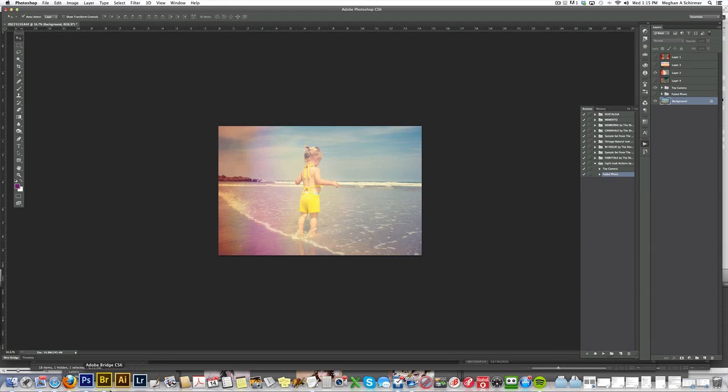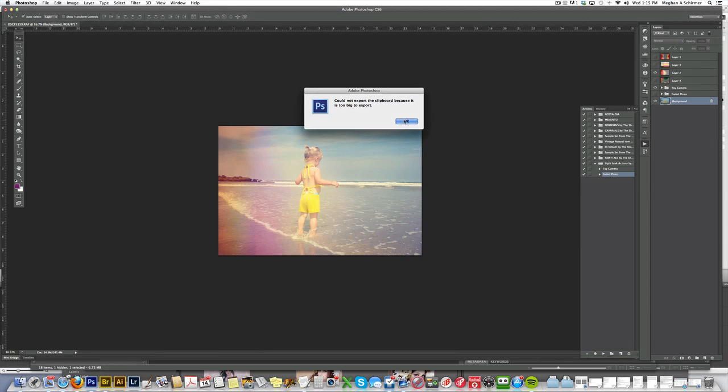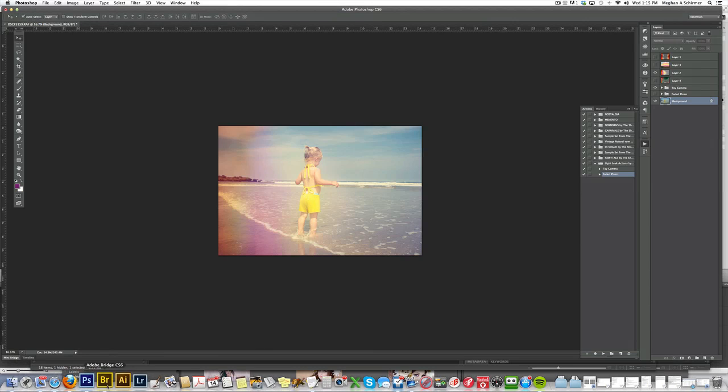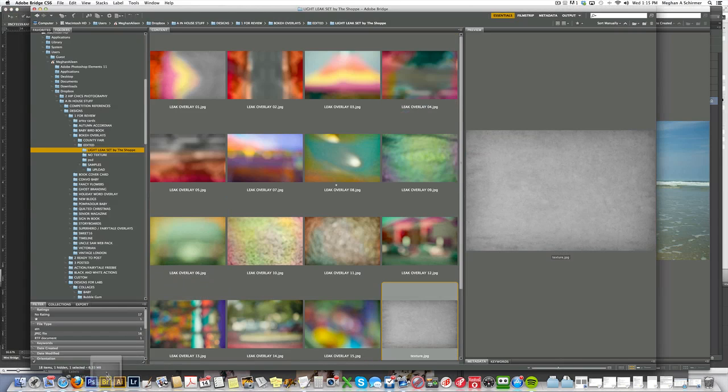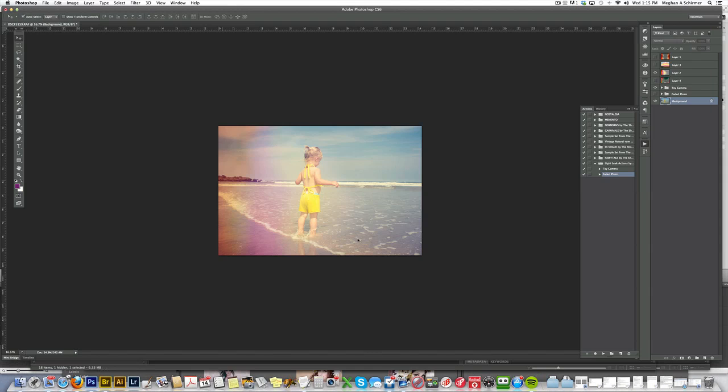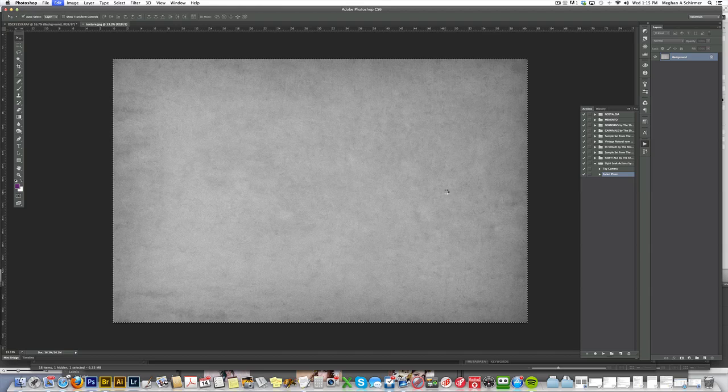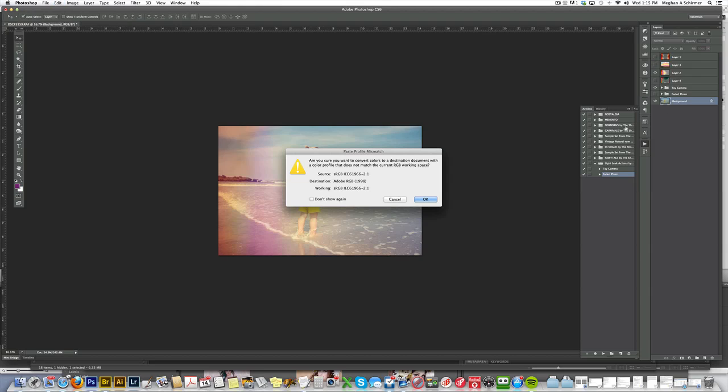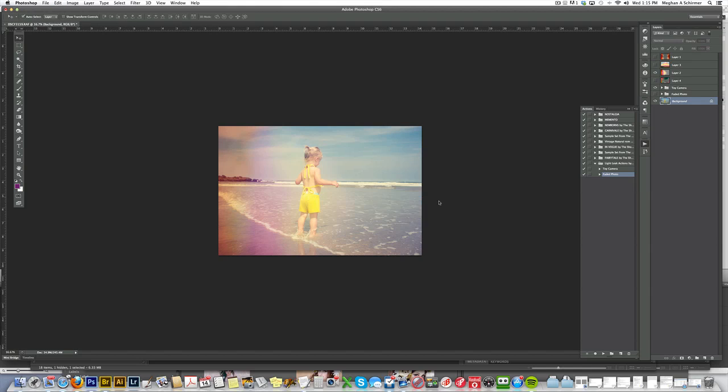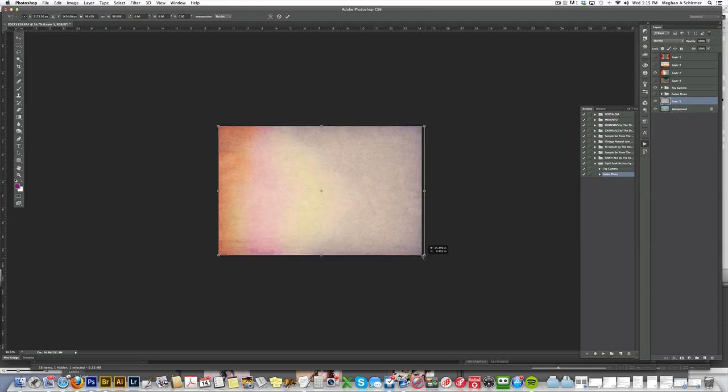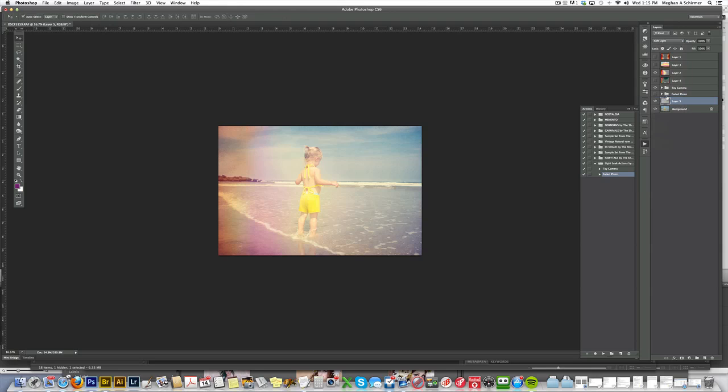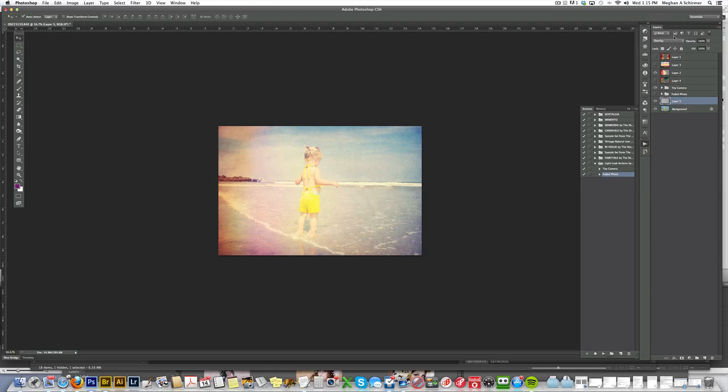We also have included with this a texture, just some extra texture, which is this gray one here. If you want to add a little bit of extra texture, you can copy and paste this into your document. Put that one also on soft light, or whatever you'd like. Soft light usually works best, but if you want a little bit more texture, you can put it on overlay, and you can also adjust the opacity of it as well.